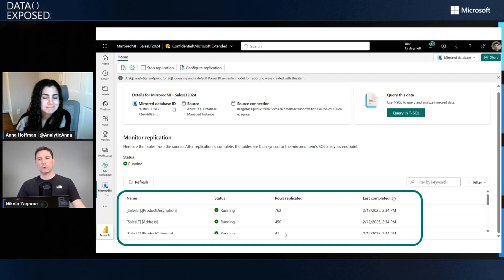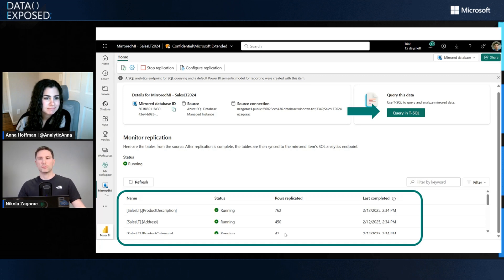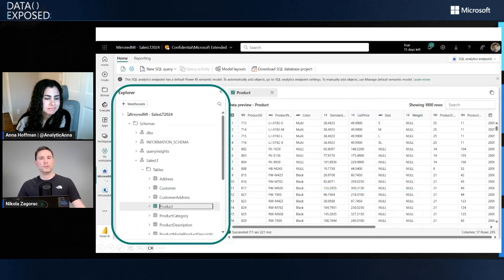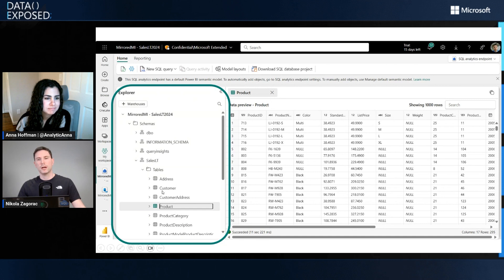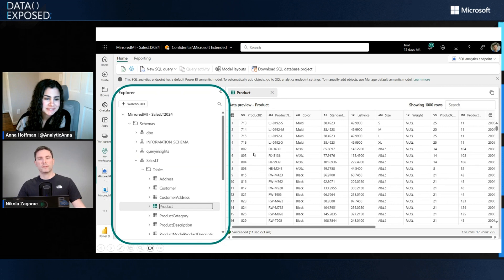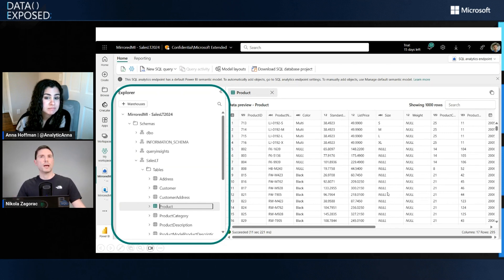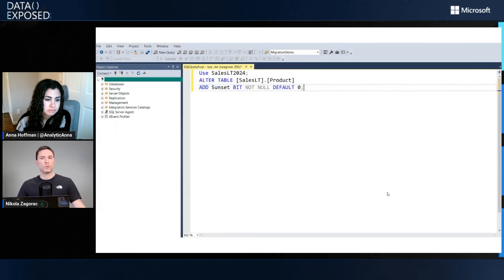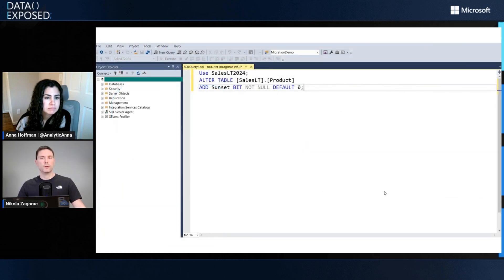We can see that all our schemas got replicated and all the tables are there. We can preview our product table with all its data. Now for fun, let's extend this table in our SQL MI and add an extra column to see what happens with mirroring.